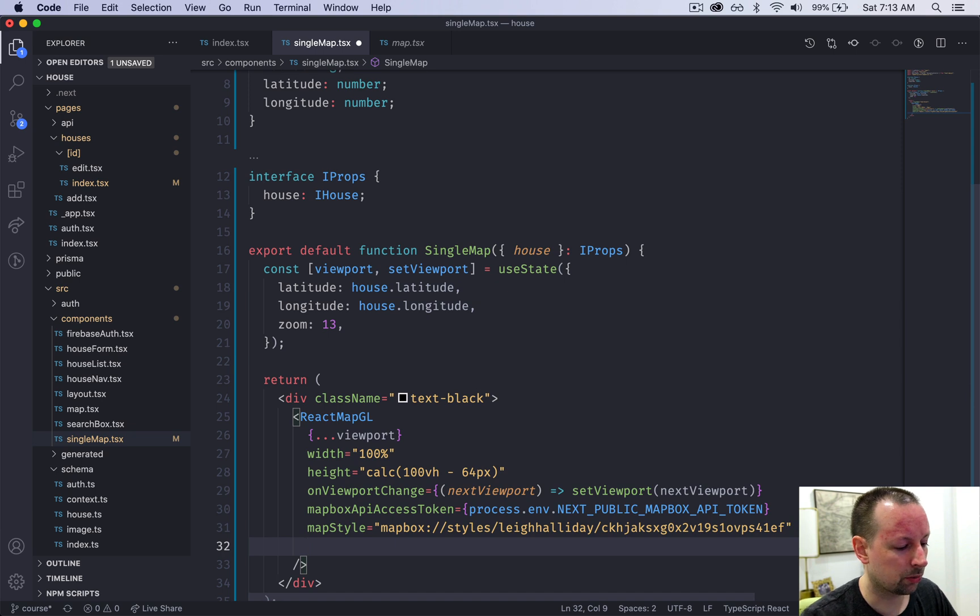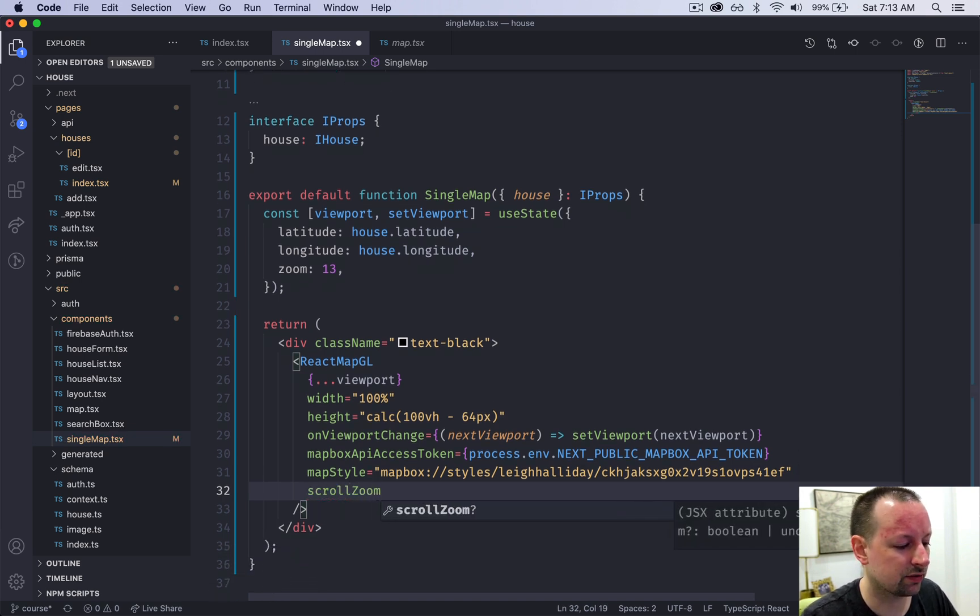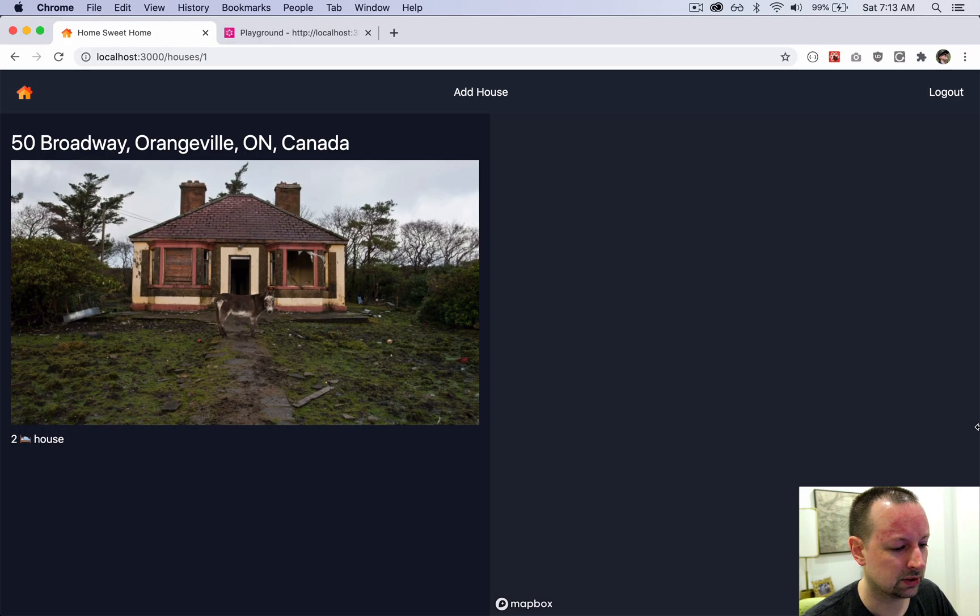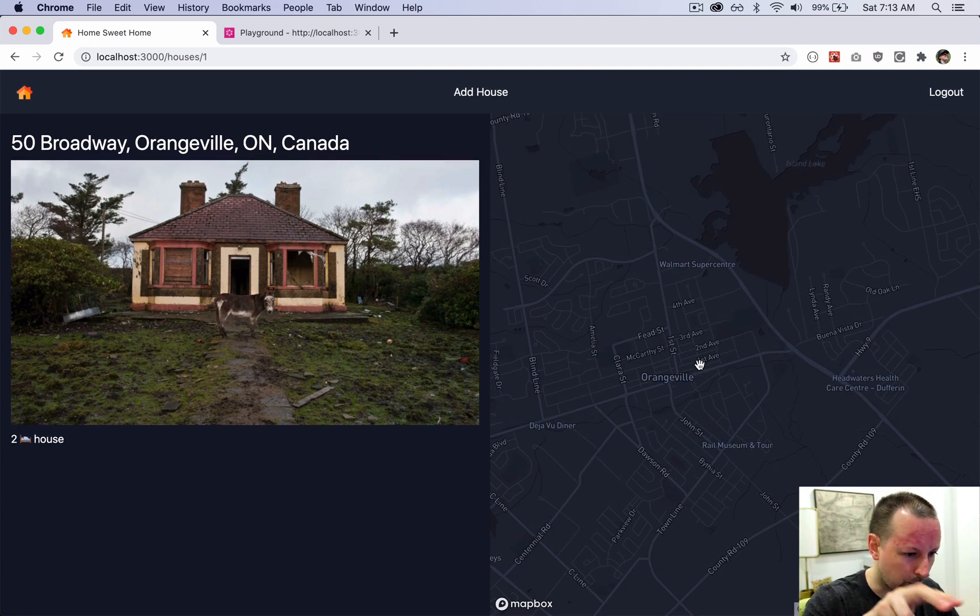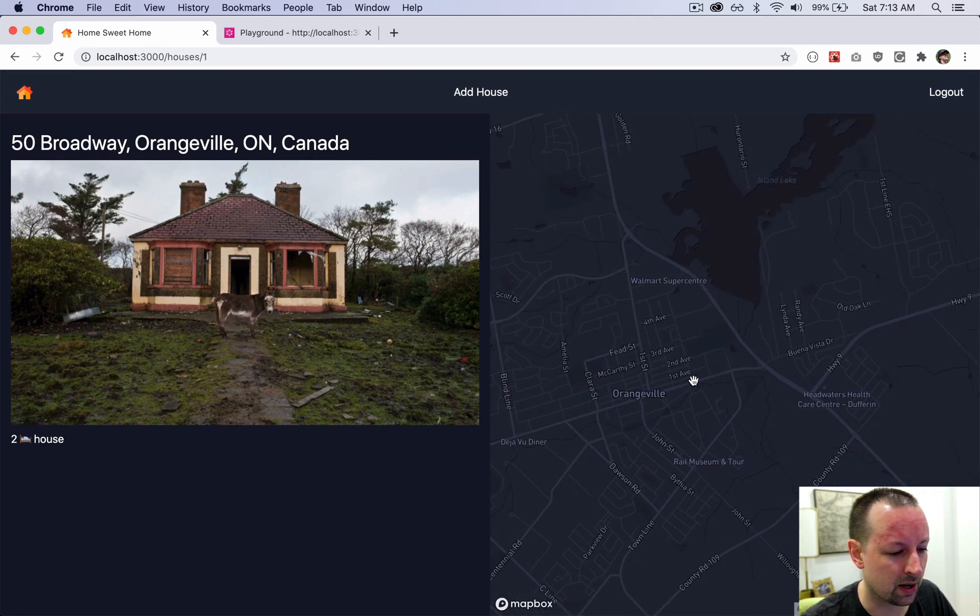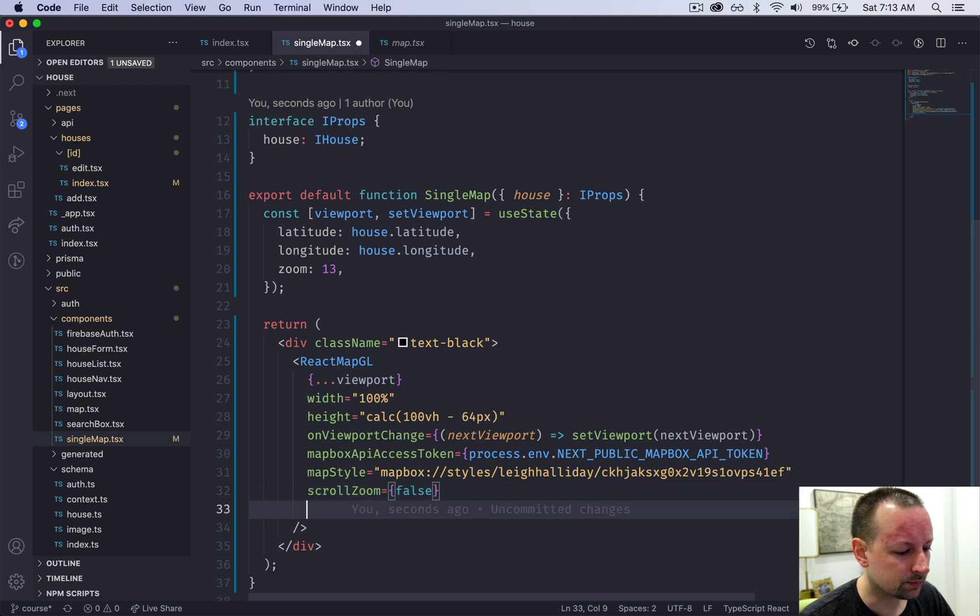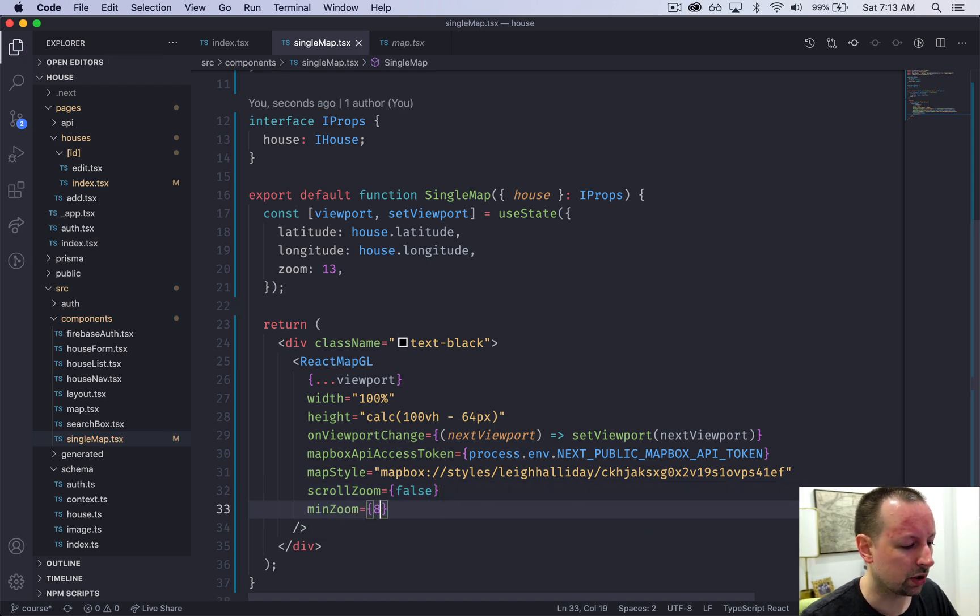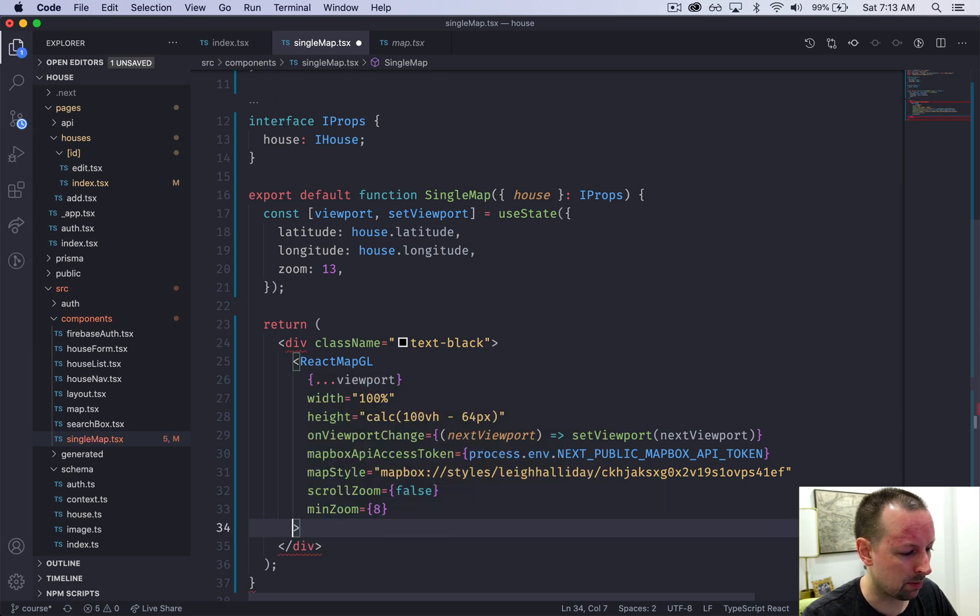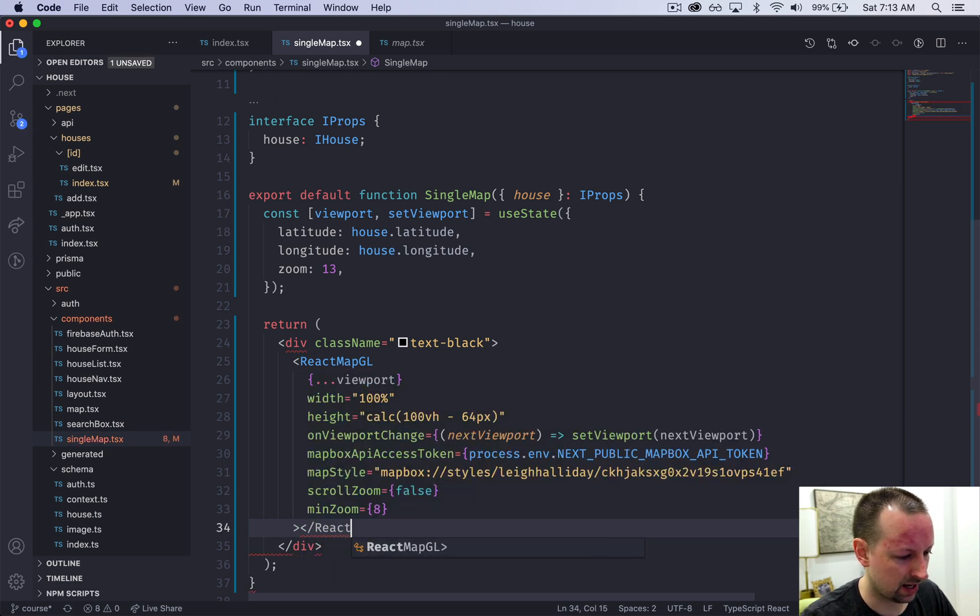We're going to do a couple more things. For this one I'm going to say you cannot scroll on this map, so if you were to try to zoom in with your fingers it doesn't do anything. I can still drag it around. We're going to give it a min zoom of 8. What if I actually wanted to zoom in? I've got no controls right now, so we're actually going to change the map so it has an open and close tag.